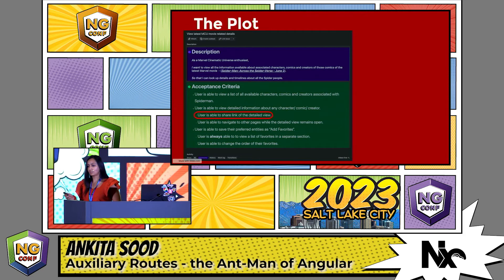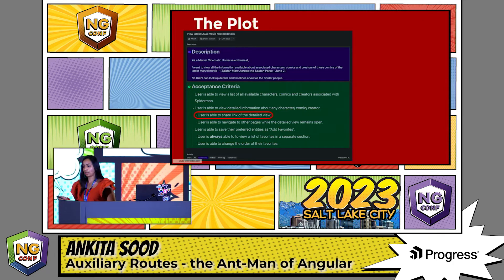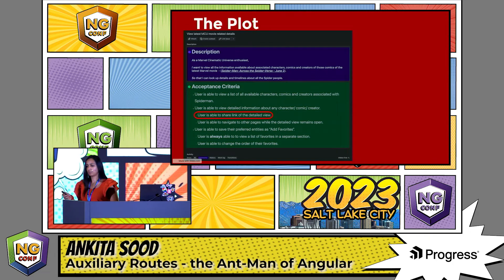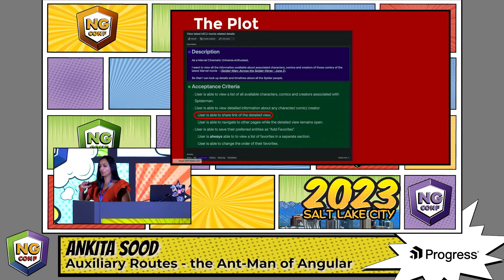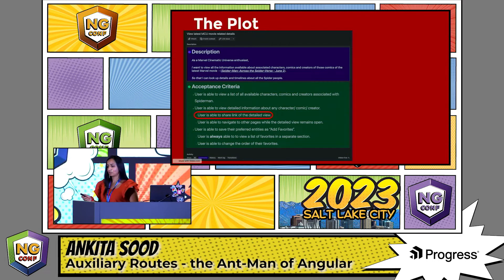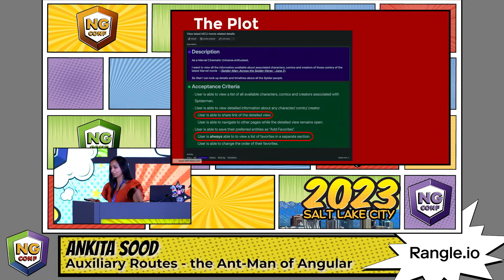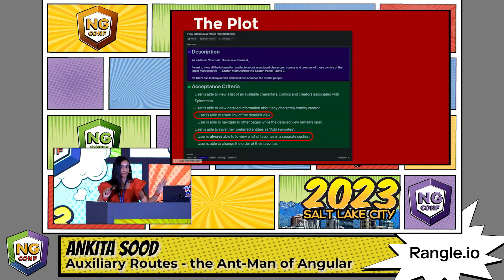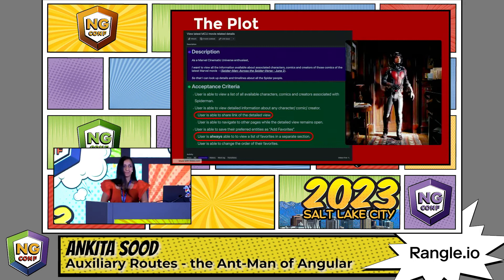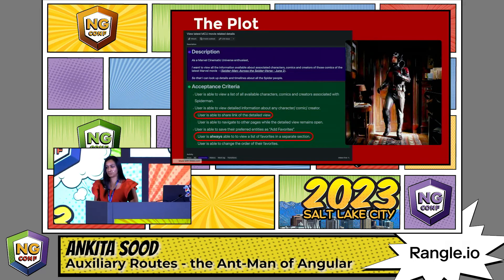Notice two key features, though. You have to create a shareable link of the details panel, which should also remain open no matter which route you're on. So you see these two requirements, and you know it's time for Ant-Man to suit up.